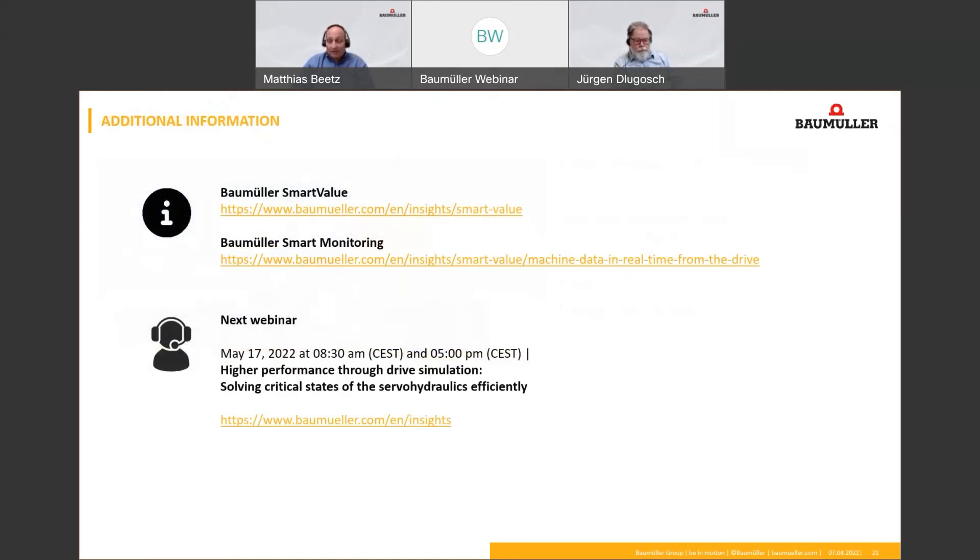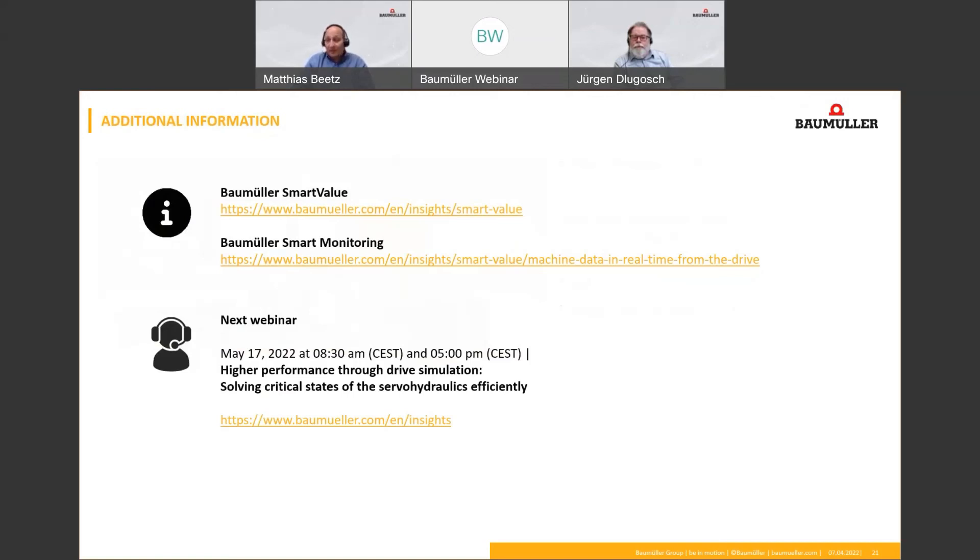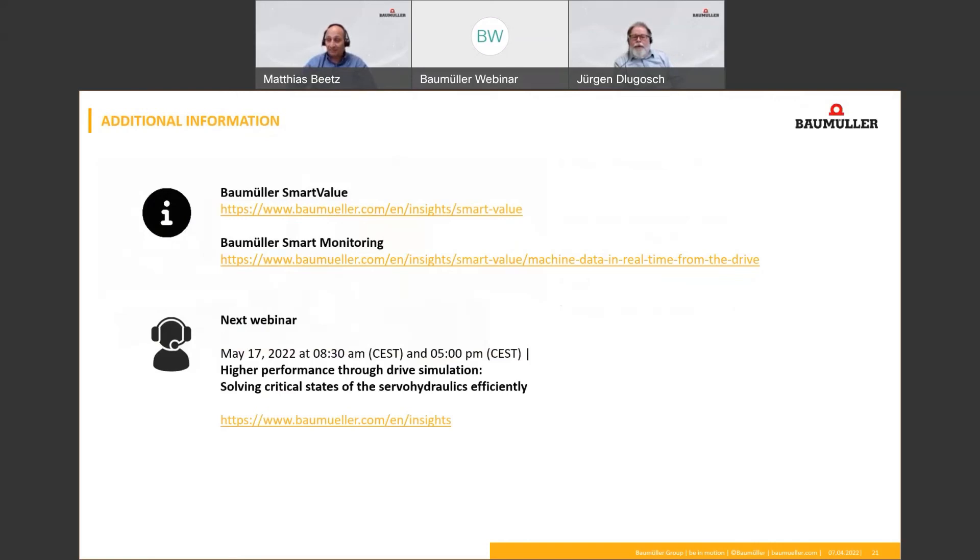Now we are at the end of the webinar and we say thank you for your attention and stay healthy. And yeah, see you, hear you in the future again. From this side, goodbye from Nuremberg in Germany and bye bye. Thank you very much for your attention. Stay healthy, please. And bye bye.